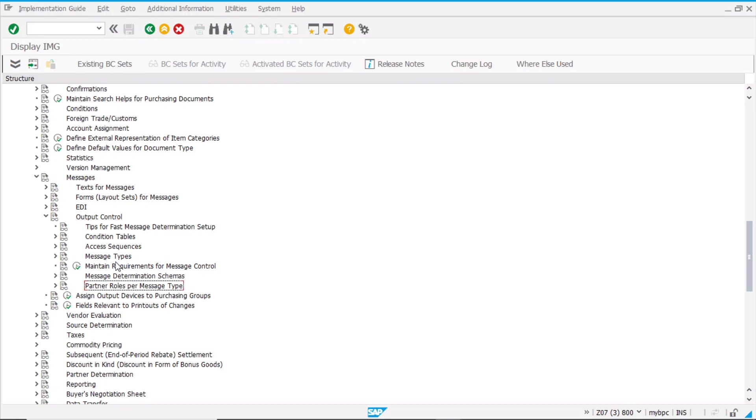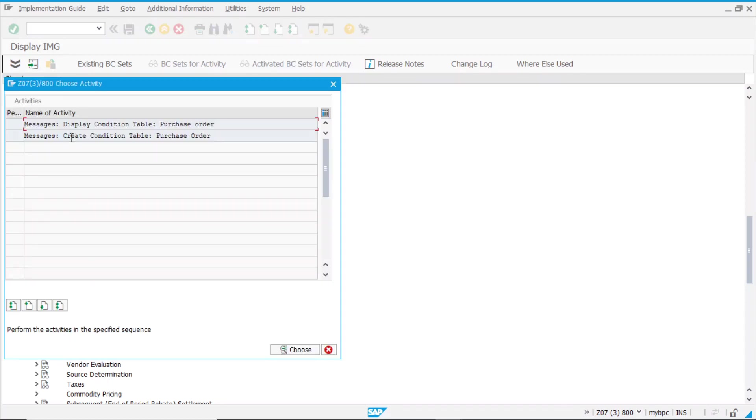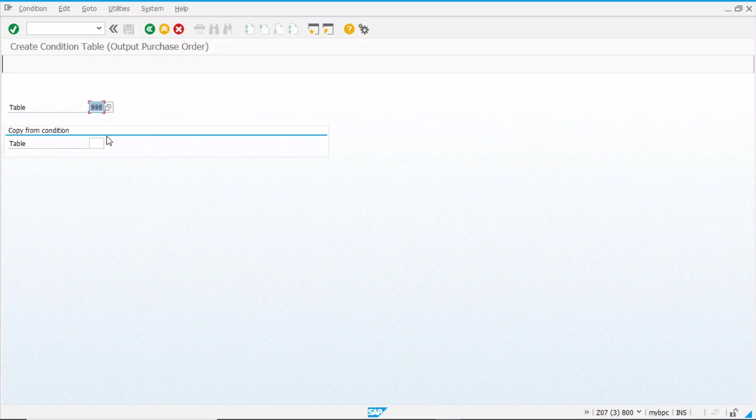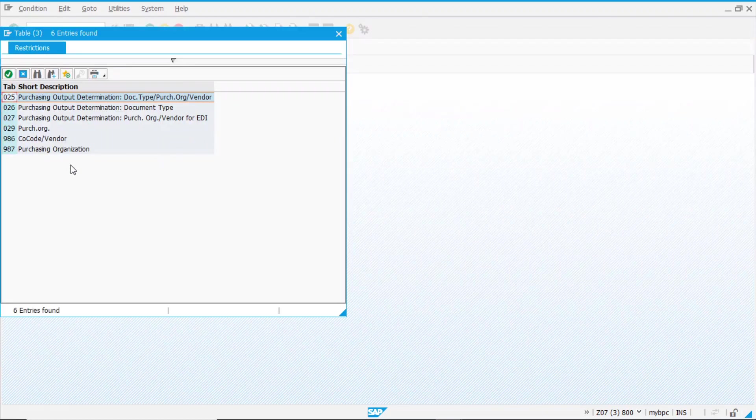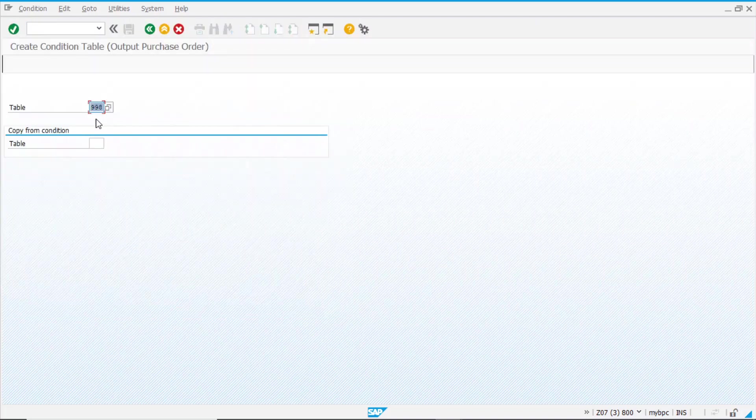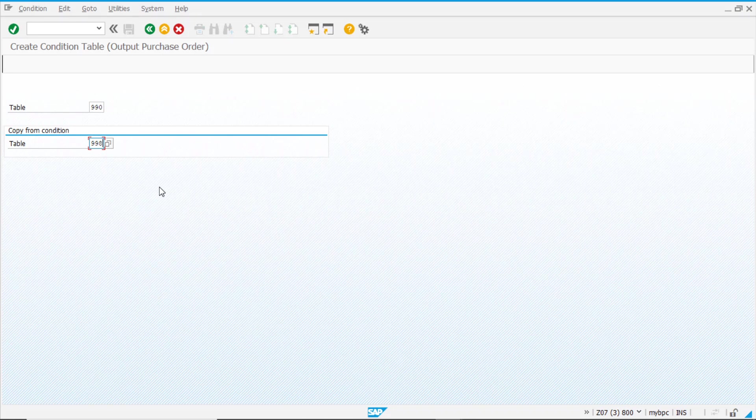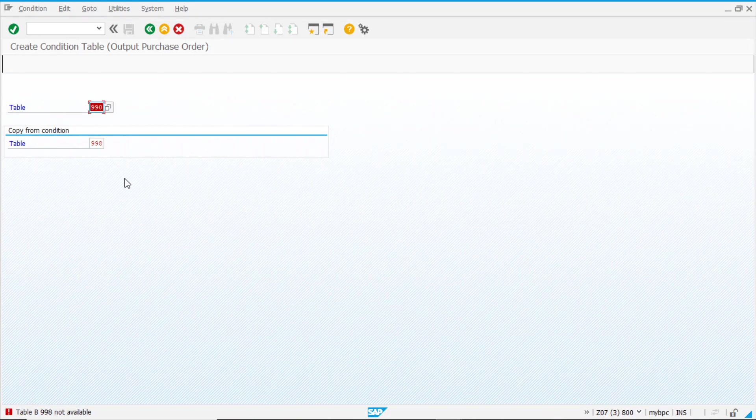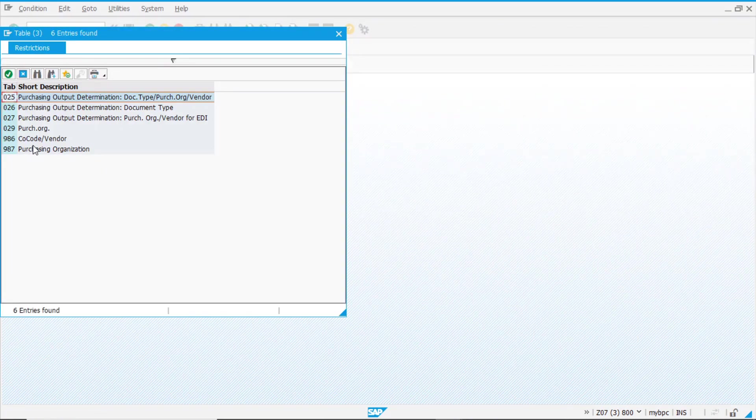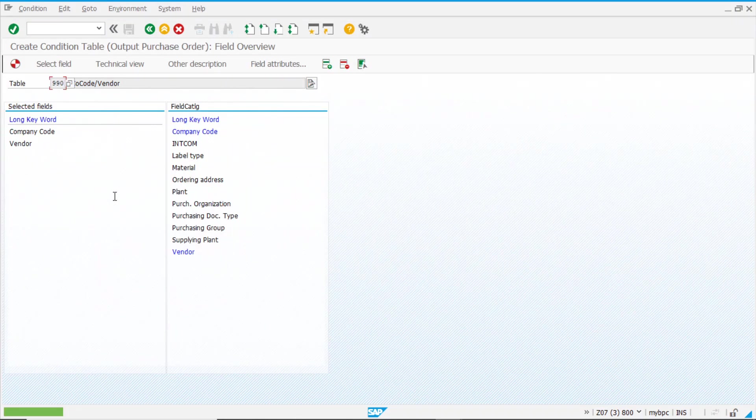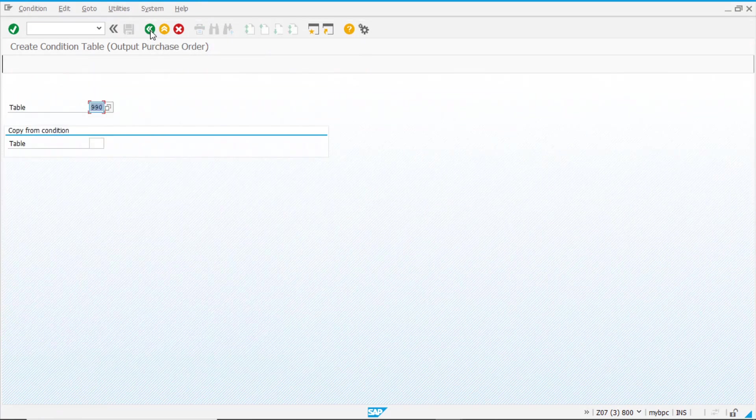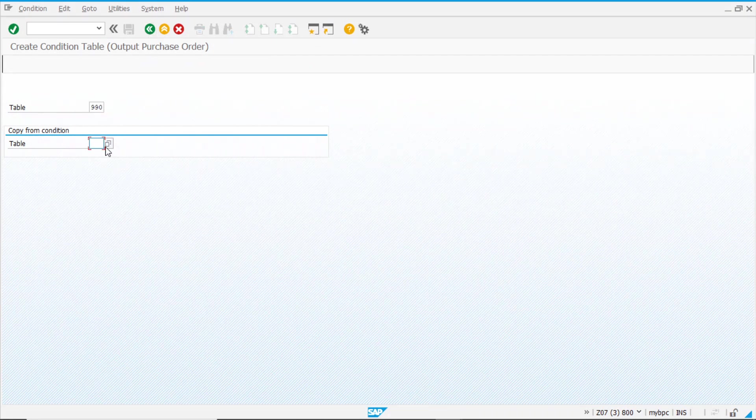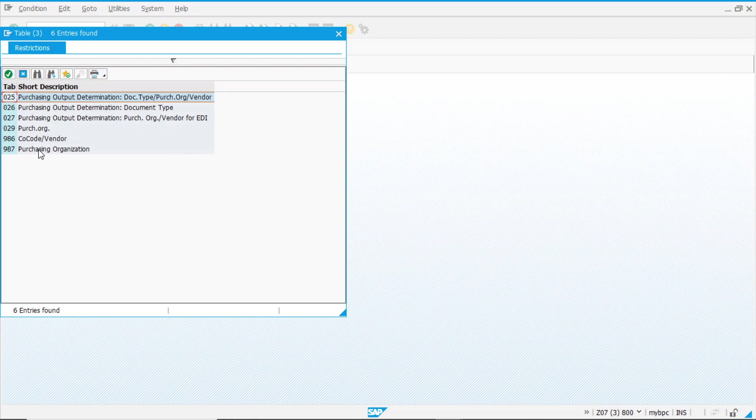Now, let's go to our requirement. We need to create first a new condition table for POs. So we're going to create a new one. Here, we need to check if the number is not already taken. Yeah. We are able to use from 501 to 999. So we can use 990, or we can start from scratch or using another table as a copy, as a source.